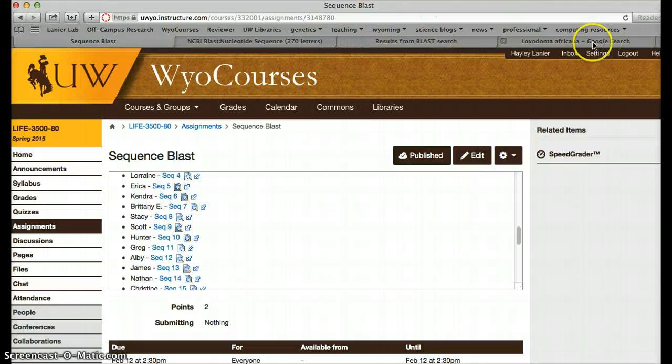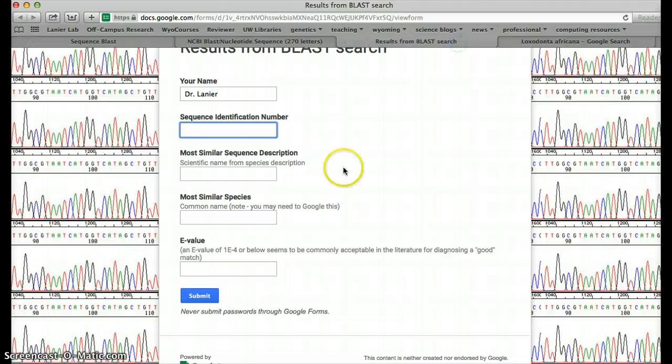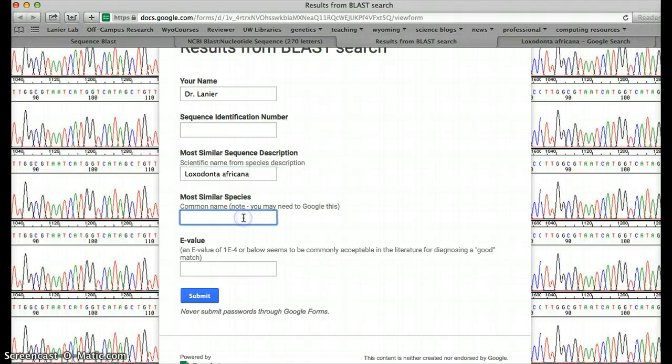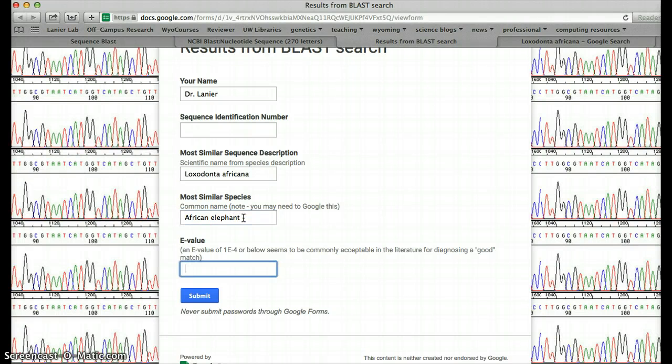In this case, I don't have one. The most similar sequence description. Just give me the scientific name. So that will be what you Googled. Most similar species. African elephant.